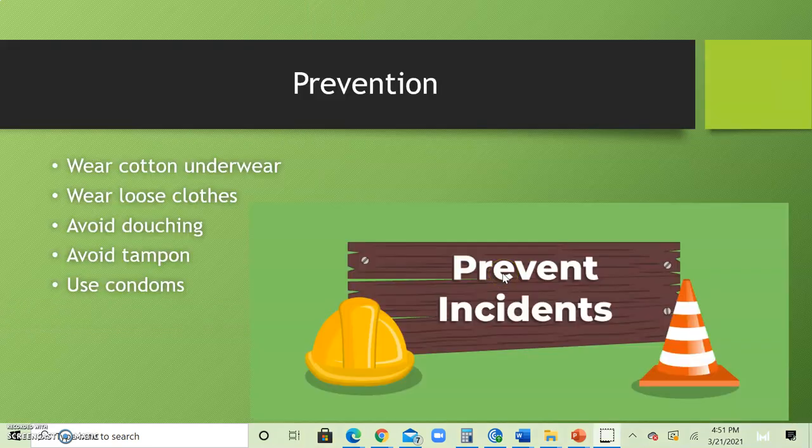For preventative measures, patients should wear cotton underwear and loose clothing, avoid douching, avoid tampons, and use condoms during sexual intercourse.